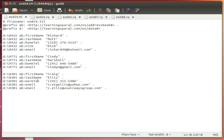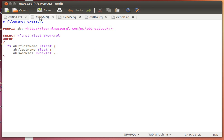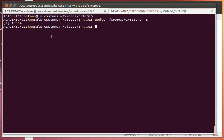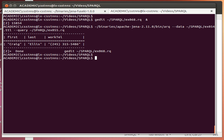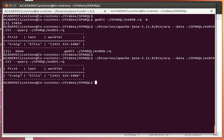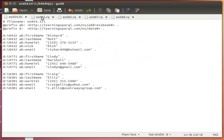In the last video we learned how we can use the word OPTIONAL to find data that may or may not exist in our data set. When we use a query selecting first name, last name, and work telephone with those graph patterns in our WHERE clause, we only get back individuals who have telephone numbers. Query number 55 gives us back only Richard, the only one who had a telephone number in our data set.